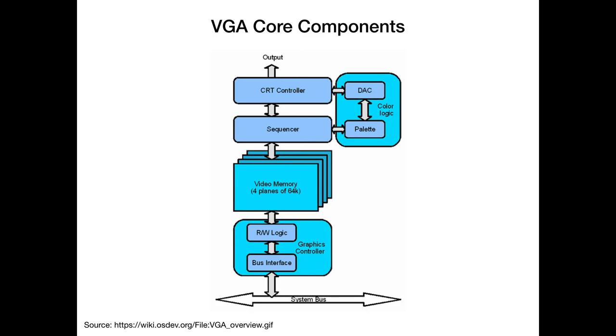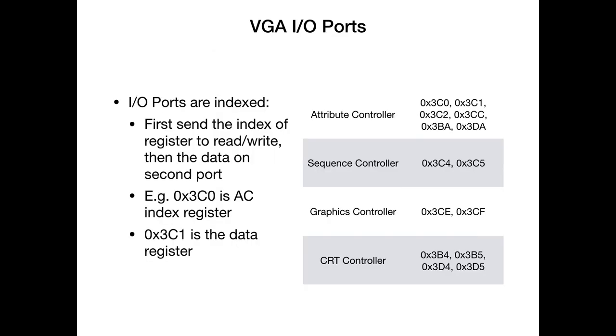This is then read by the sequencer, which talks to the palette registers of the DAC, the digital analog controller, which talks to the CRT controller, which produces the image on the screen. Once we have all of those together, we can program them using VGA IO ports. VGA IO ports are indexed. First we send the index of the register we want to write to the corresponding index port, then we read or write the data on the second port.